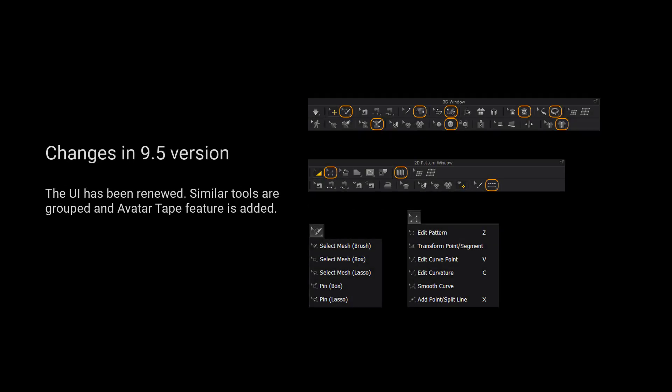For those using 9.5 and up, we have grouped more tools for a cleaner user interface. Please long press the left mouse button on the tool to view a list of all the tools in the tool group.